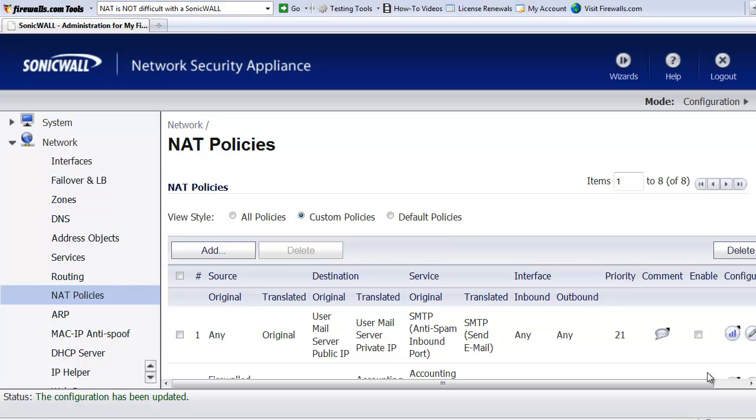Hello, Brian Reed here with firewalls.com. In this video, I'm going to briefly explain to you about NAT policies and then demonstrate how to create one to allow remote access to a Windows terminal server, or RDP access.